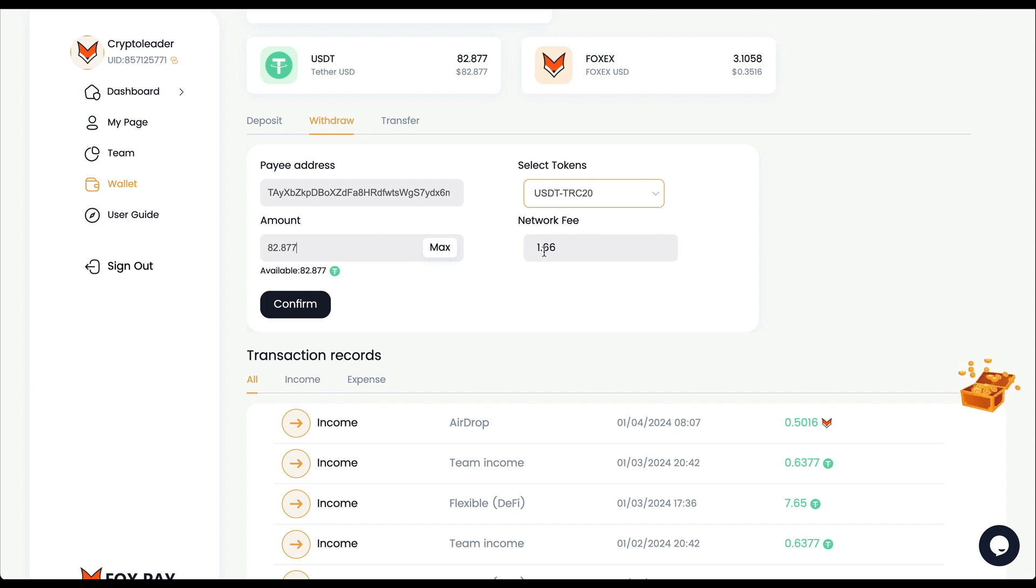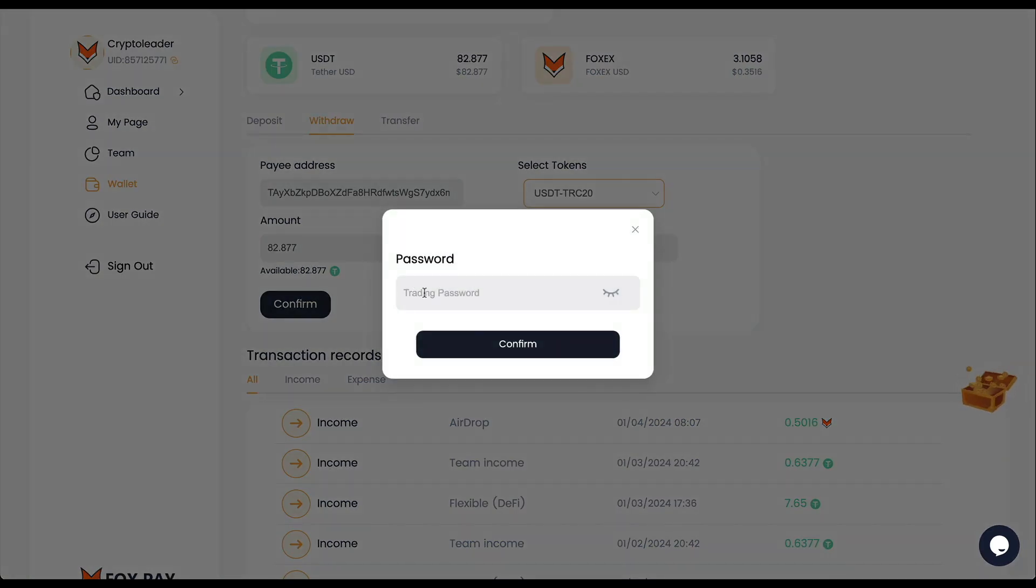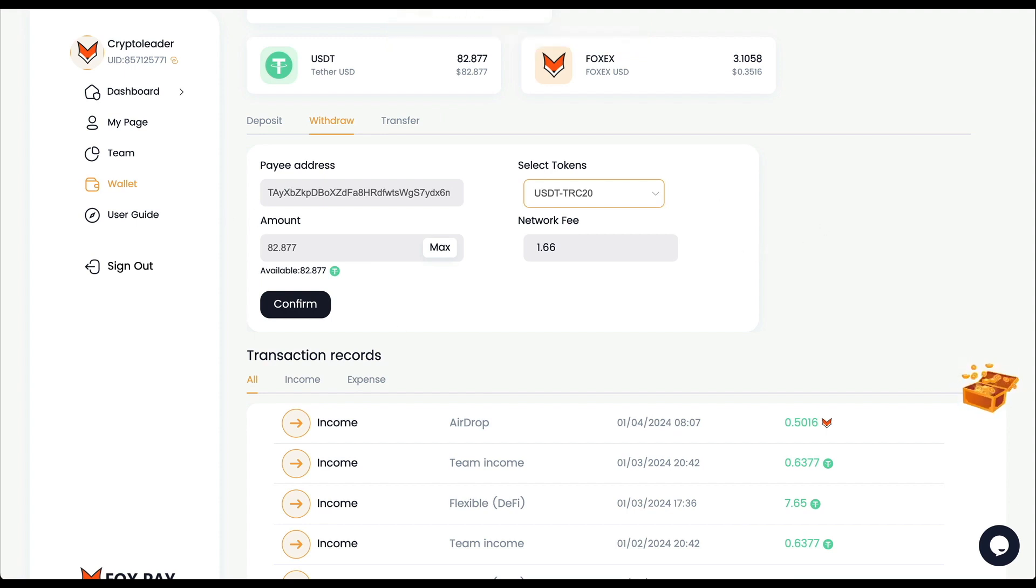I have a balance there of 82.87, let's try it. They have a network fee which is okay, very low anyways. Trading password - this is a different one from your login password and you need this one to perform transactions. And the request completed.